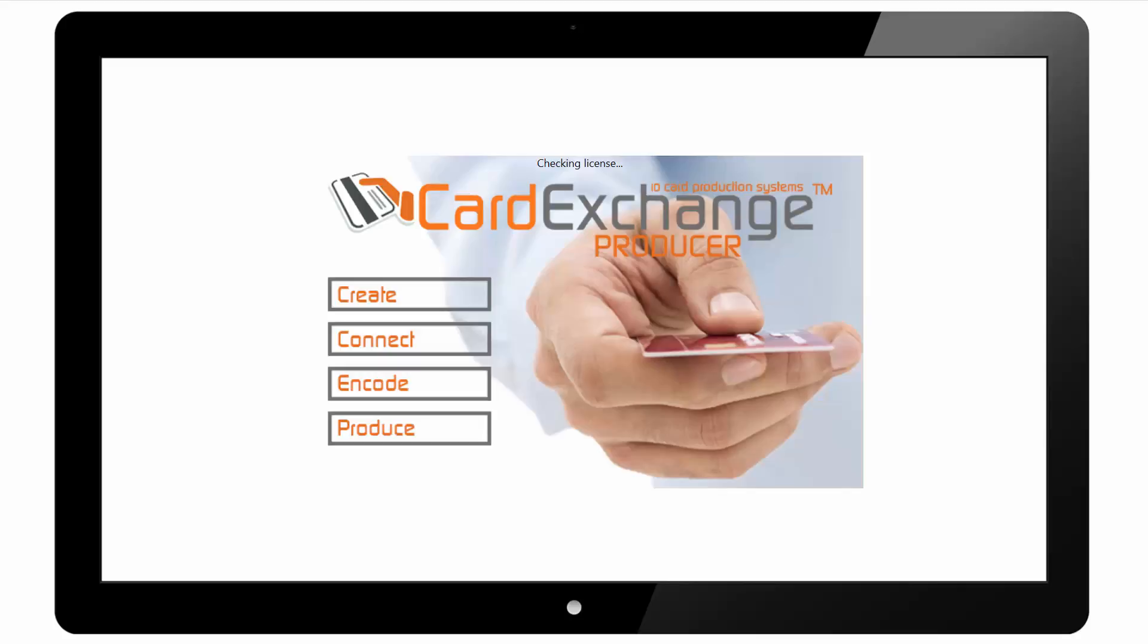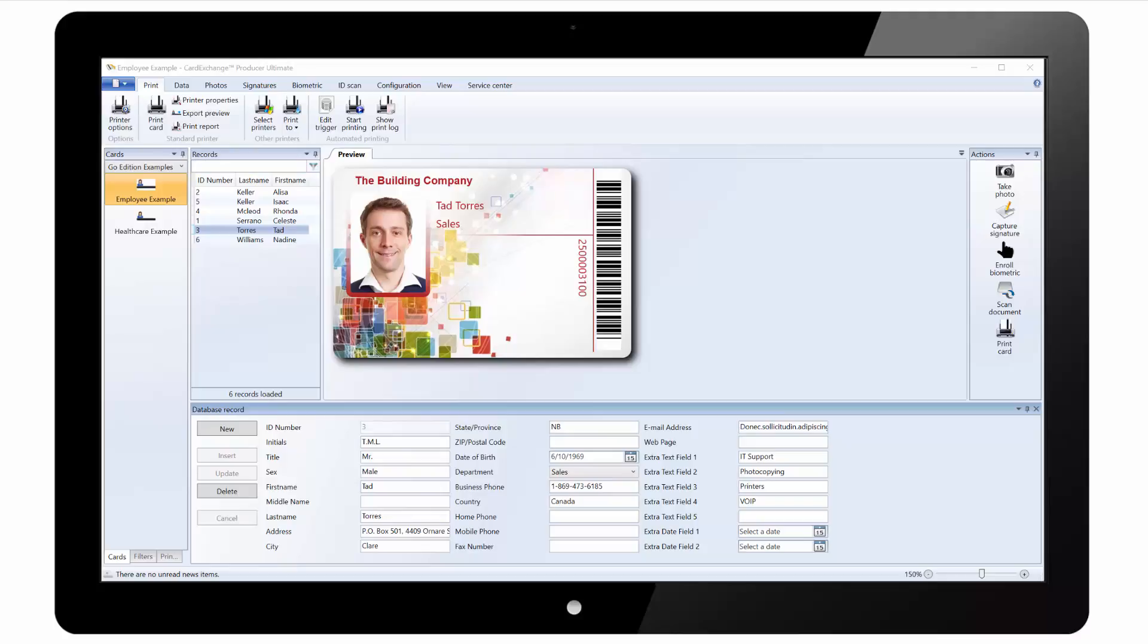Hello and welcome to our overview of Card Exchange Producer. Here we have the main window as it would load when you first run the application.